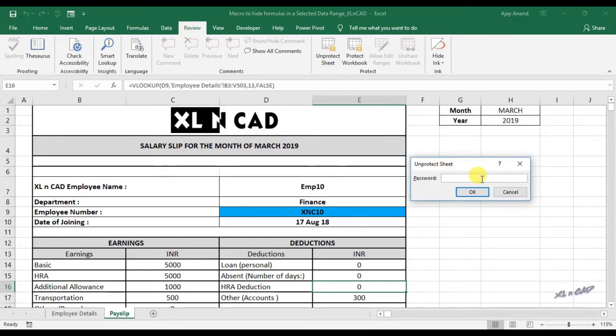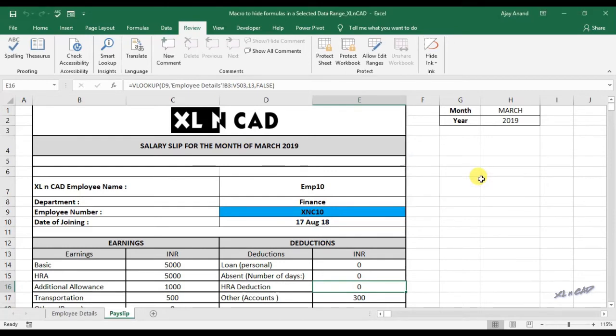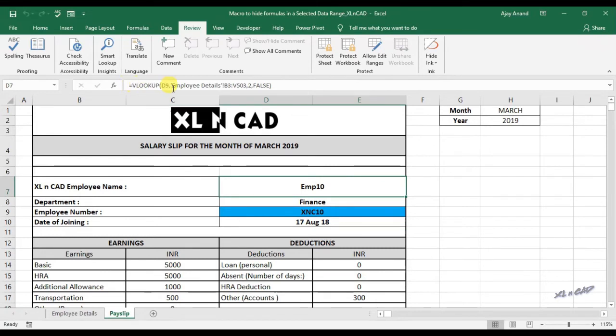We have to provide the password here. If you remember, pass is the password which we used for protecting the sheet. Now when the protection is removed, formula in the cell D7 is visible.